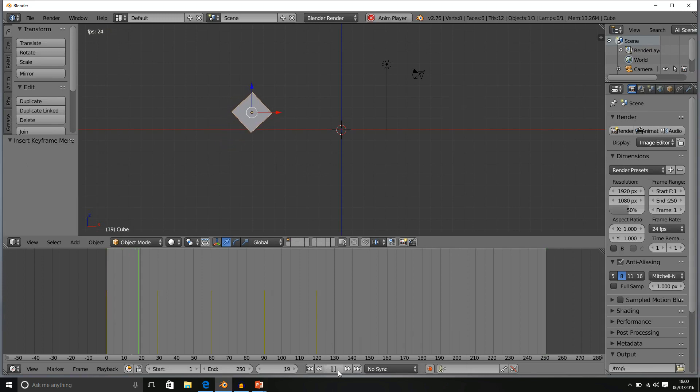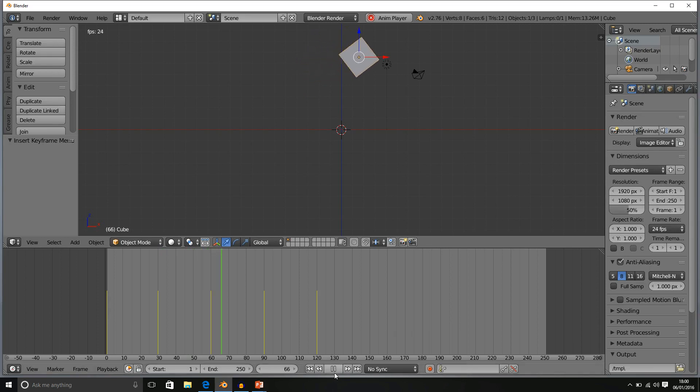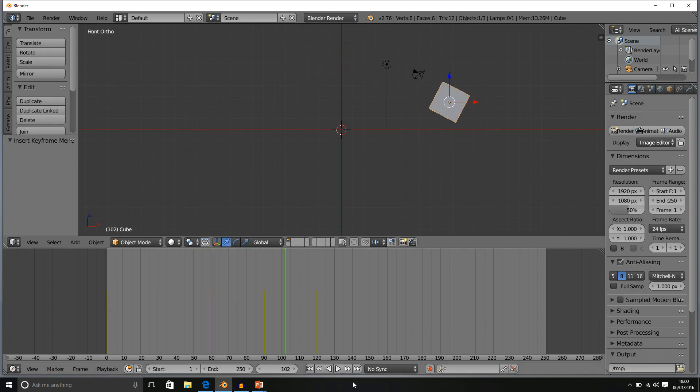We can play obviously using the play button and it transforms into a pause button so that we can stop whenever.